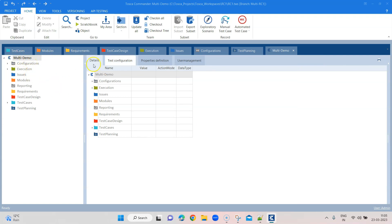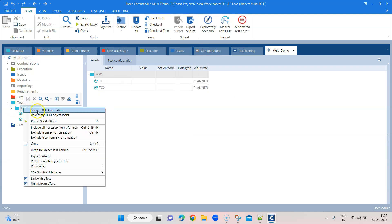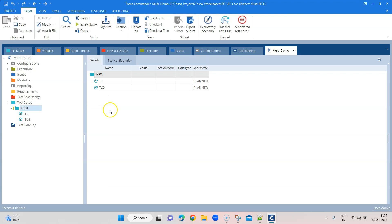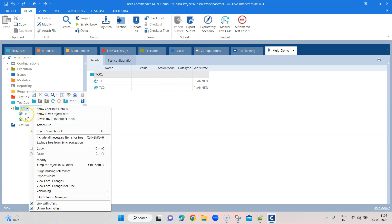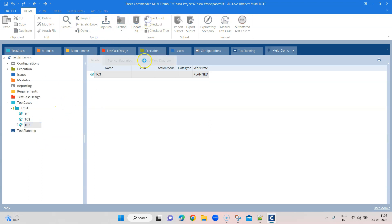Even though the workspace name looks the same, if you look at the top you'll see the Tosca Commander path is rc1.tws and the branch is multi-rc1. Even though the name appears similar, it is not the same workspace — the branch is different. So whatever changes you make here will not affect the master branch. Let's go ahead and create a new test case here. I'm going to name it TC3. That's the change I've made here. Let's check in all.